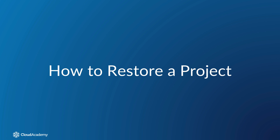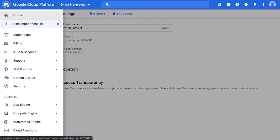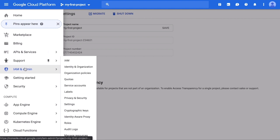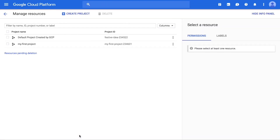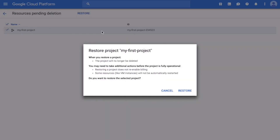A project can be restored before the end of the 30-day shutdown period. To restore a project, open the Manage Resources page by clicking on the navigation menu, click IAM and Admin, then Manage Resources. Click the Resources Pending Deletion link at the bottom of the page. Check the projects to be restored, click the Restore link at the top of the page, then confirm by clicking the Restore link in the Restore Projects dialog.